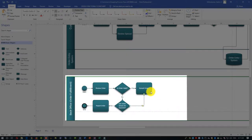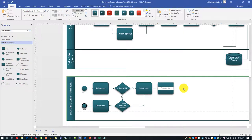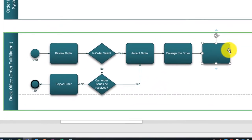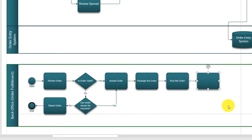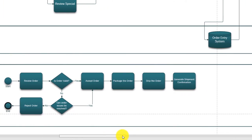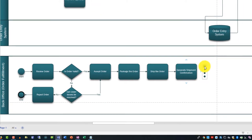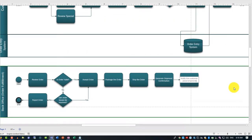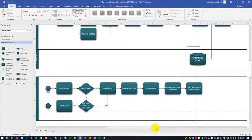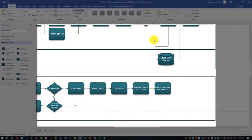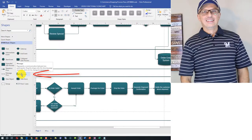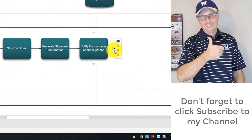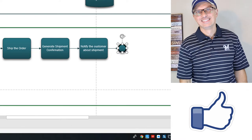After the order is accepted, the next step is to package the order. We add a task called 'Package the Order'. After packaging, we add a task to 'Ship the Order'. After shipping, we need to generate shipment confirmation - typically a label on the shipment package. The last step is 'Notify the Customer', which could be done via email, phone, or other methods. There's a message shape in the BPMN diagram types. I'll just end this process with an end shape, typing 'End'.